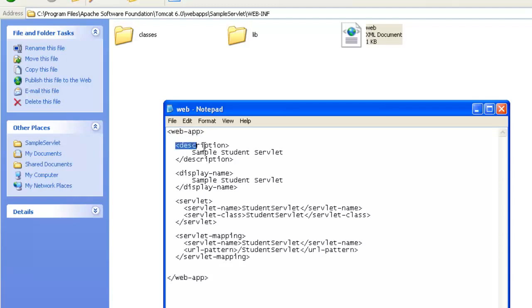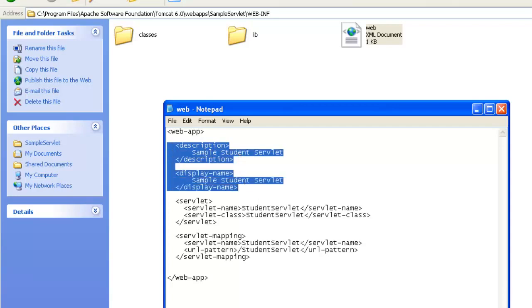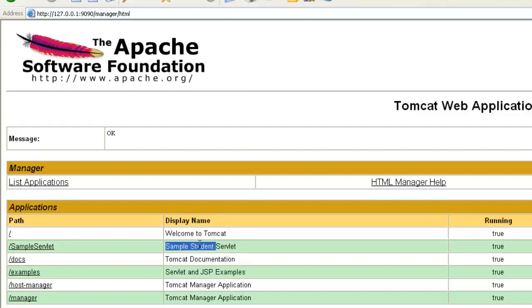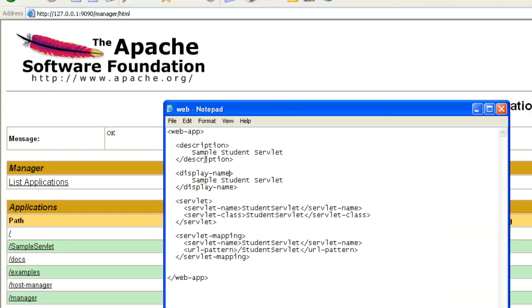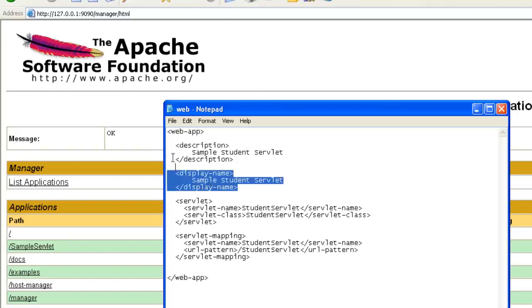This description, what do you find here, as well as the display name is the same. And the content within the description tag as well as the display name will be available or can be seen in the Apache's application manager page. That is, we have this application sampler servlet and sampled student display. This is the display name, which is defined in our web.xml file.